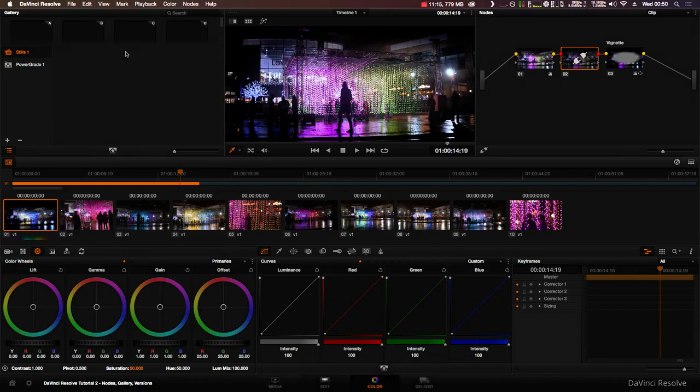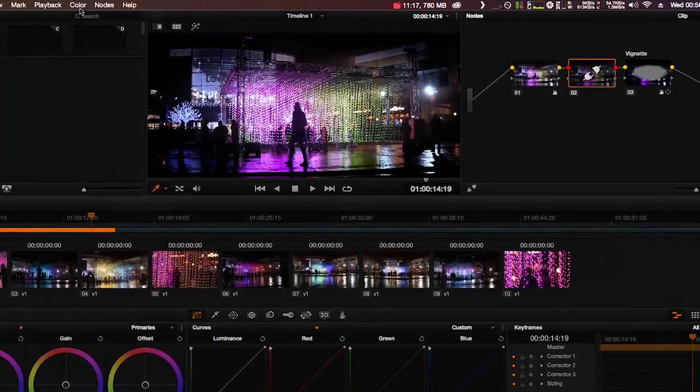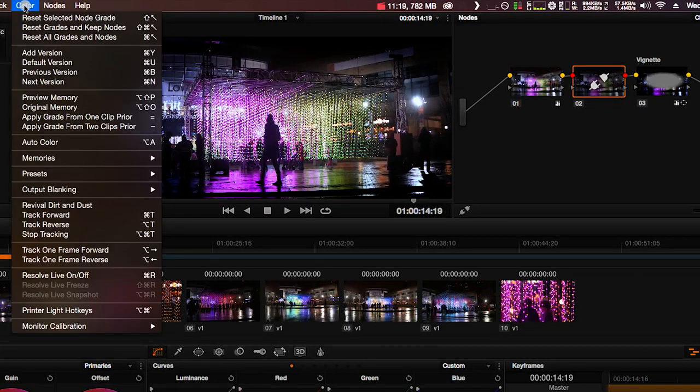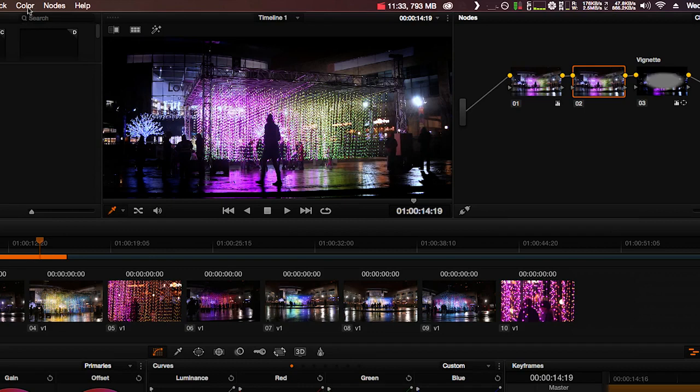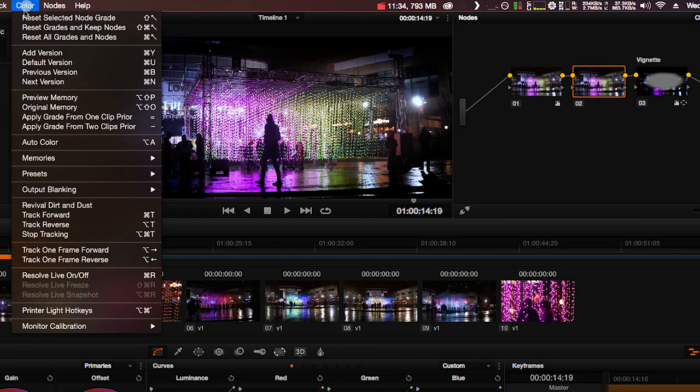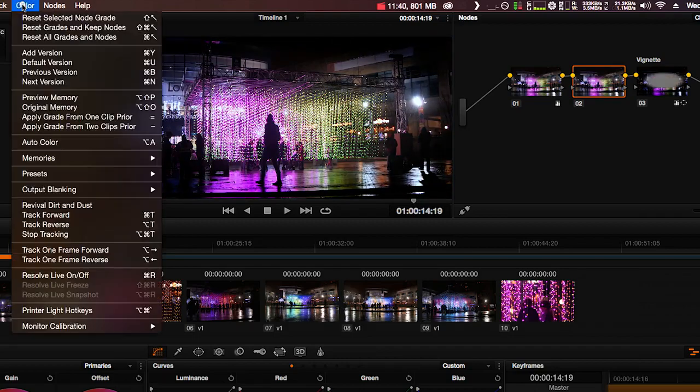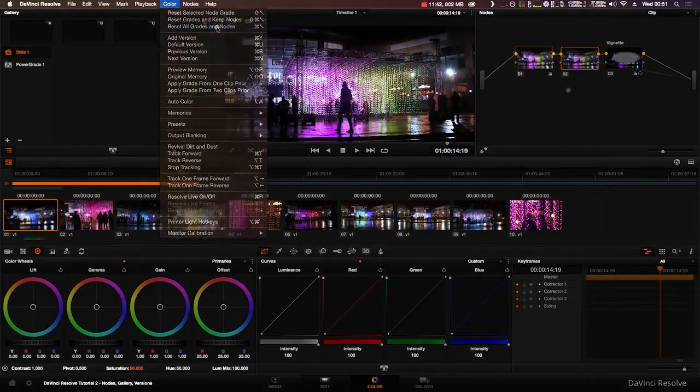If you are unhappy with your corrections you can go to Colour in the menu bar and choose one of these three options. Reset selected node grade - this will reset the current node you have selected. Reset grades and keep nodes - this keeps all nodes as they are but deletes any corrections. And reset all grades and nodes which takes you back to square one.